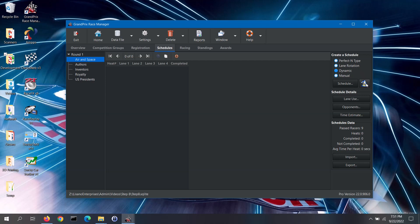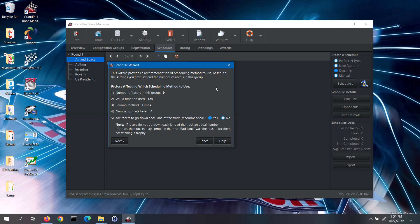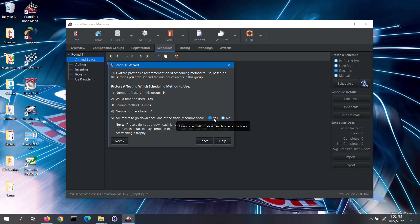To the right of the schedule button there is a wizard button. This wizard can help you by recommending a scheduling method to use based on the settings you have set and the number of racers in the selected group. It lists the factors which affect the recommendation: the number of racers in the selected race group, if a timer will be used with the software, what scoring method will be used, the number of track lanes, and whether each racer will run down each lane of the track in use for the race. We do recommend having racers go down each lane of the track, so no one can complain that they didn't win a trophy because they ran in the so-called bad lane.